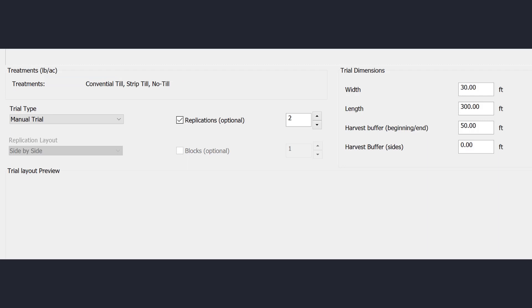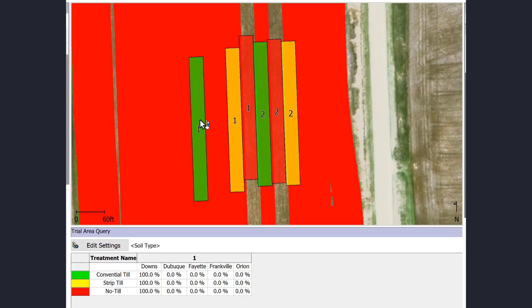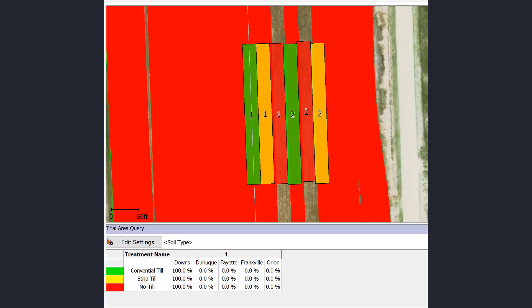Instead of doing a design trial where we set everything up ahead of time, we're going to use a manual trial. We'll set the number of replications and the dimensions for those treatments, then go through and define and pick what those treatments are and how they exist in the field.